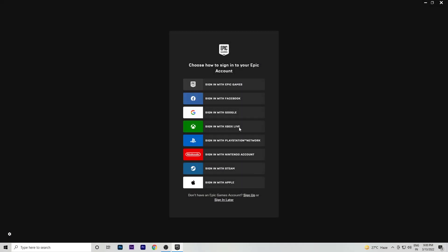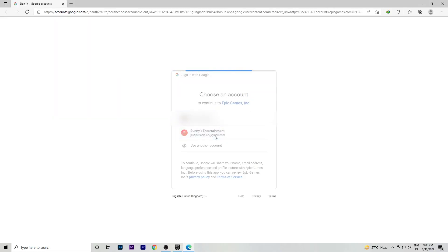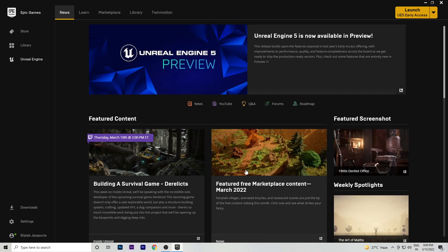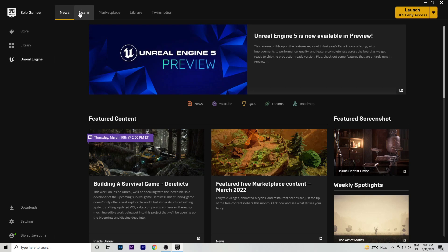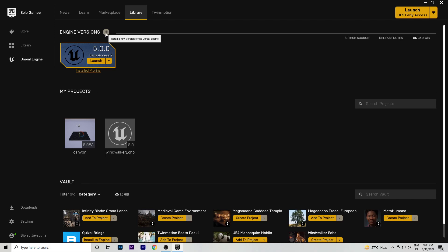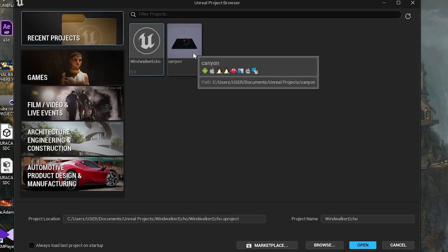After downloading, simply install the file. After opening it, you will get a sign-in option again — sign in with your Google account and it will automatically work. It will open the Epic Launcher. Then go to Library and here you will get the Unreal Engine 5 install option. Click on Install and wait.